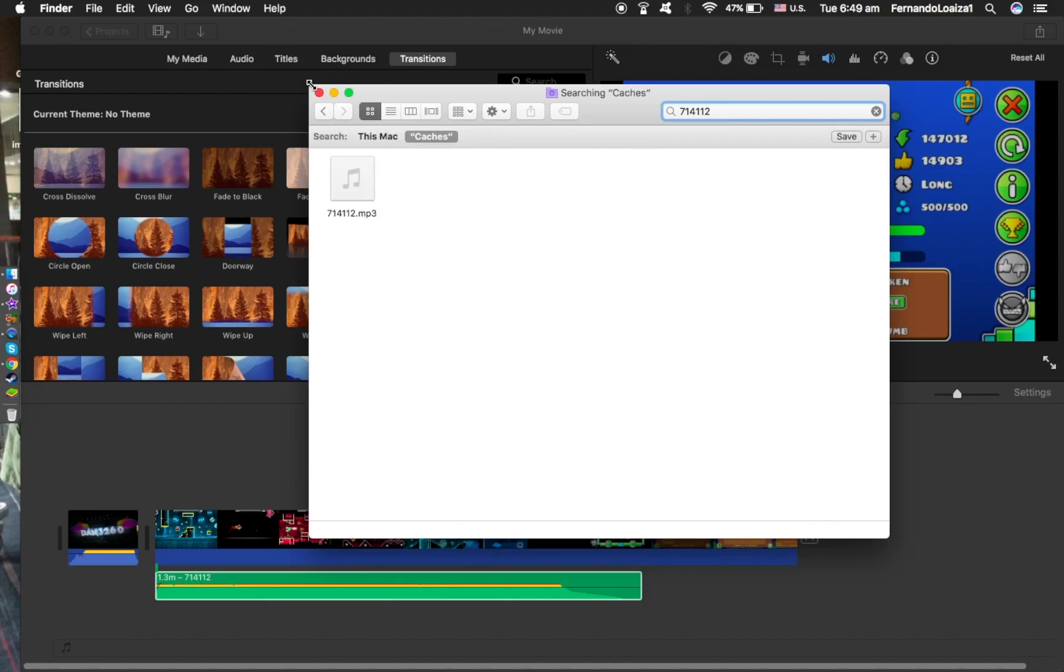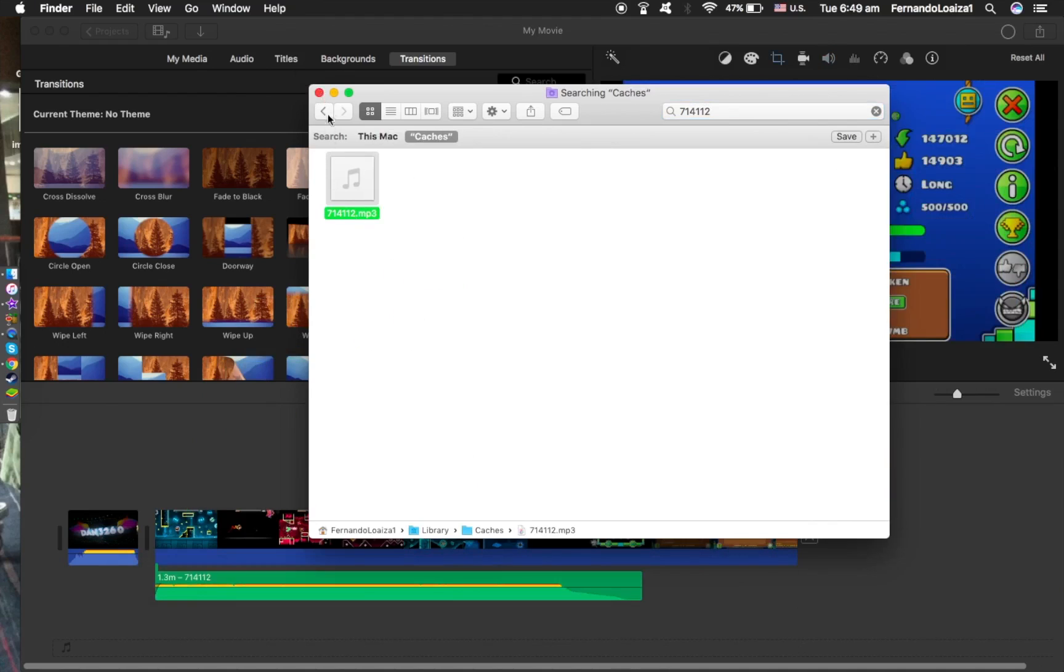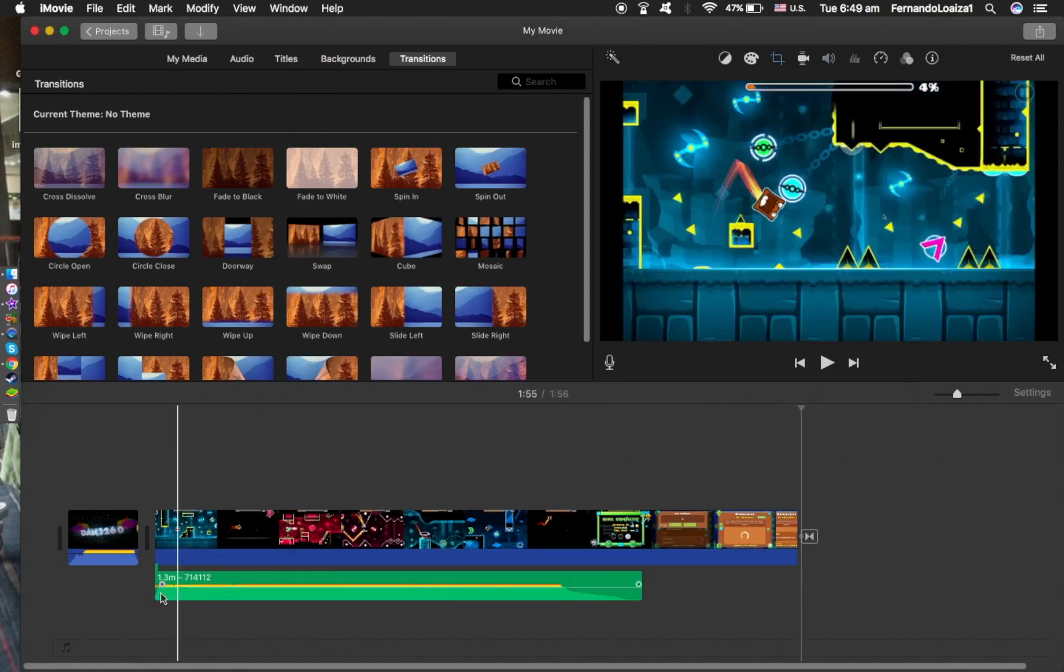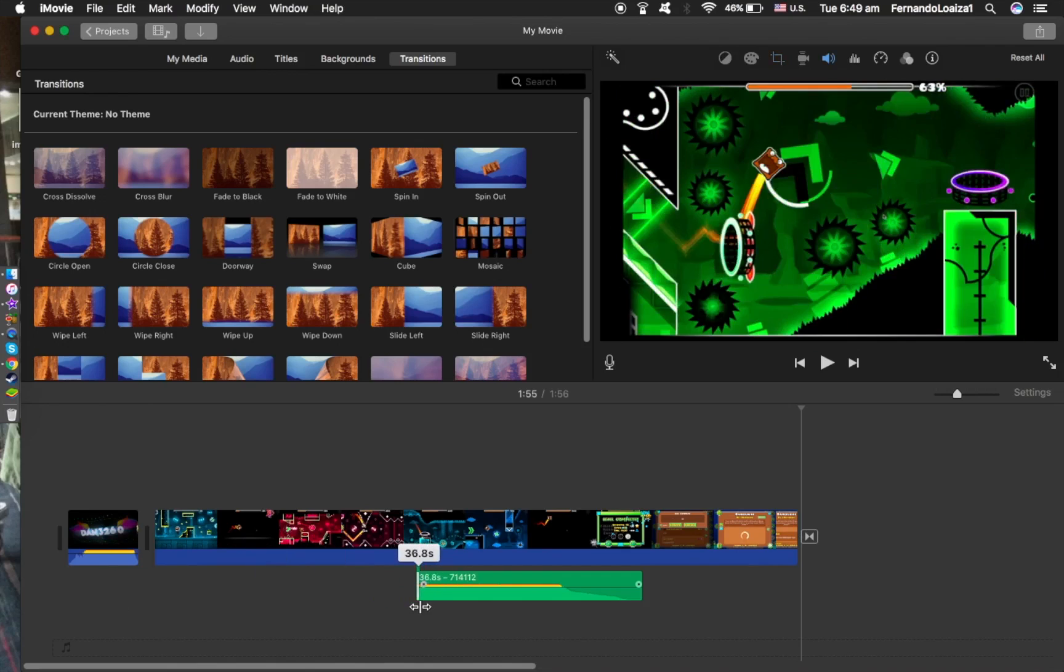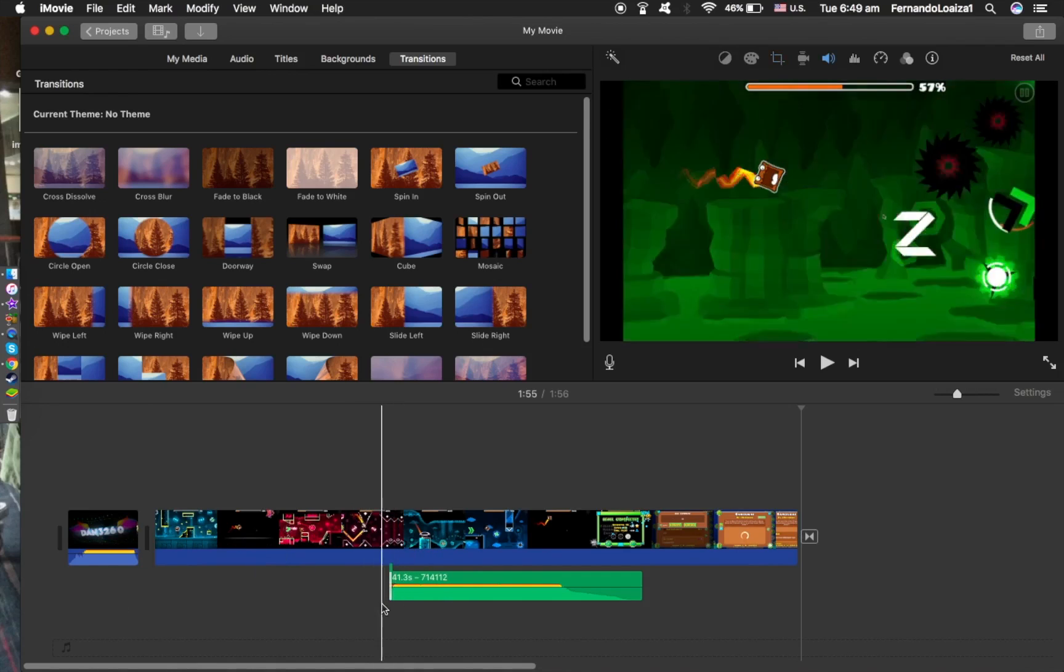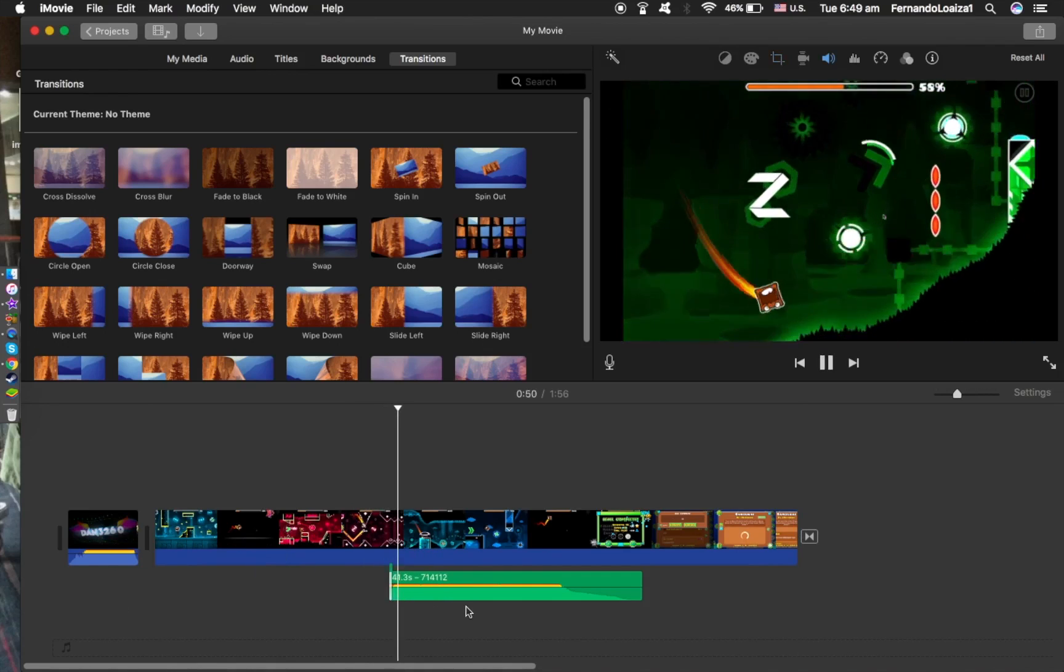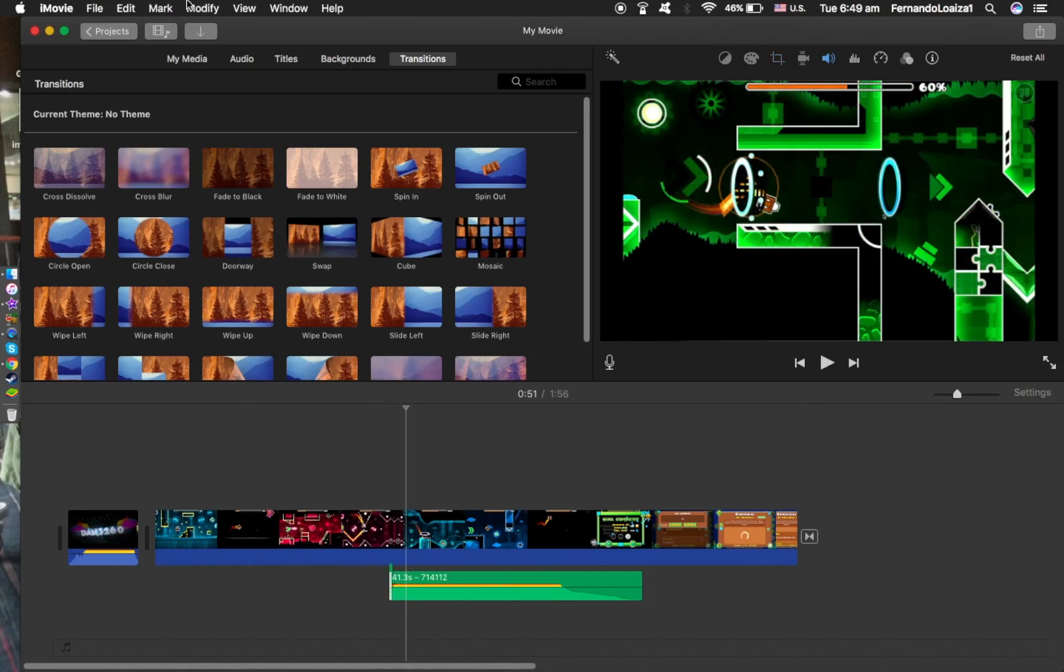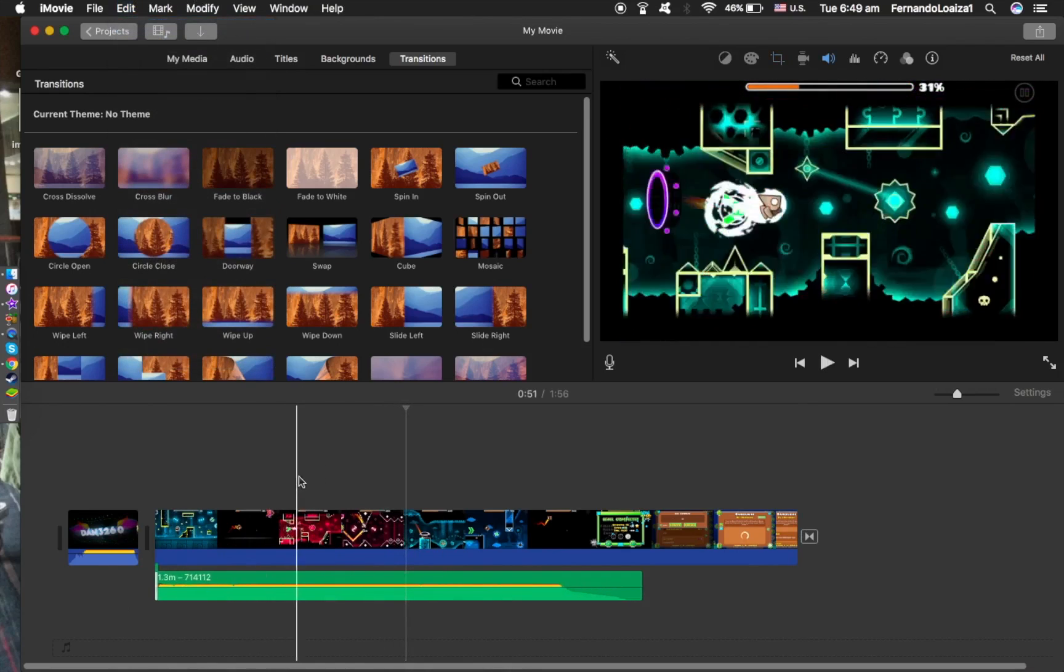So I would drag in the song here and add it in, but I already have it. I would cut some parts of the song out so that it matches exactly with the song, right, so that's what I would be doing.